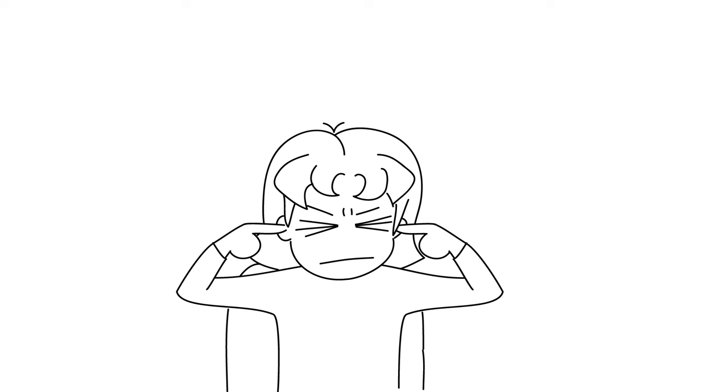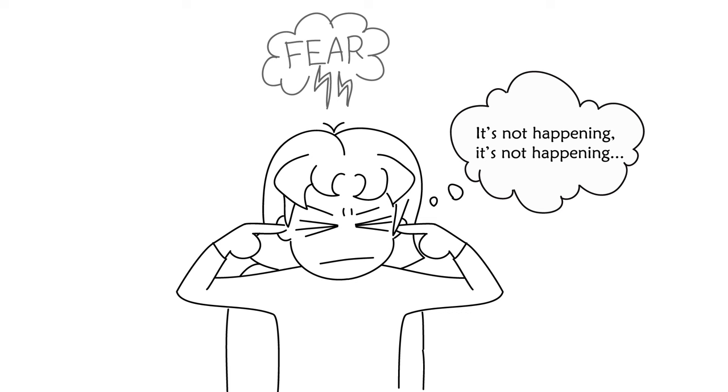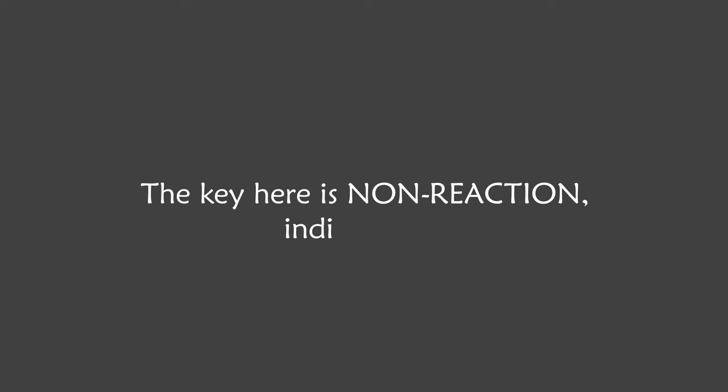Now, don't go into denial, because denial is coming from fear, and fear is still engaging with it. The key here is non-reaction, indifference.